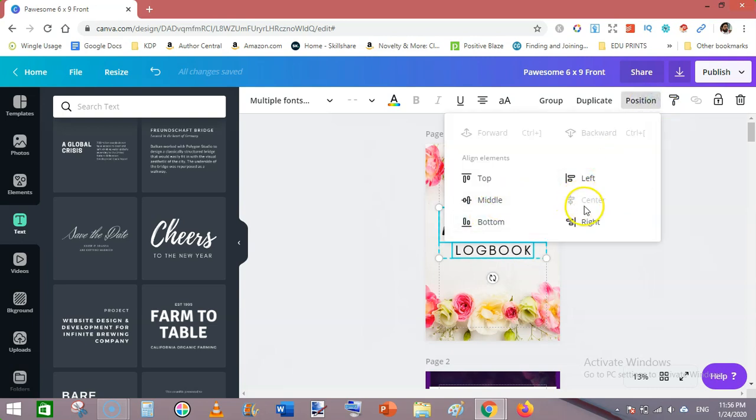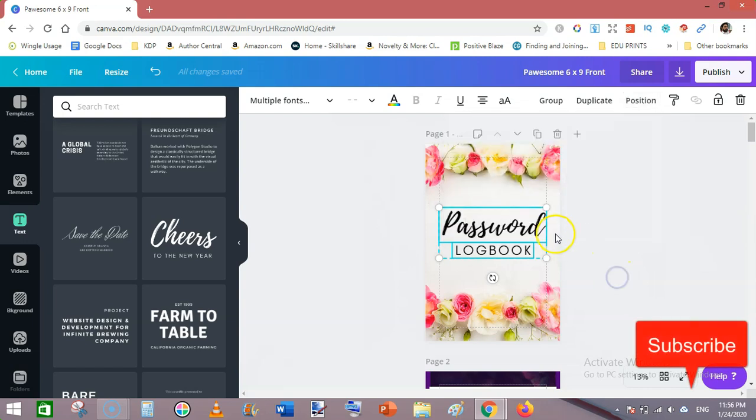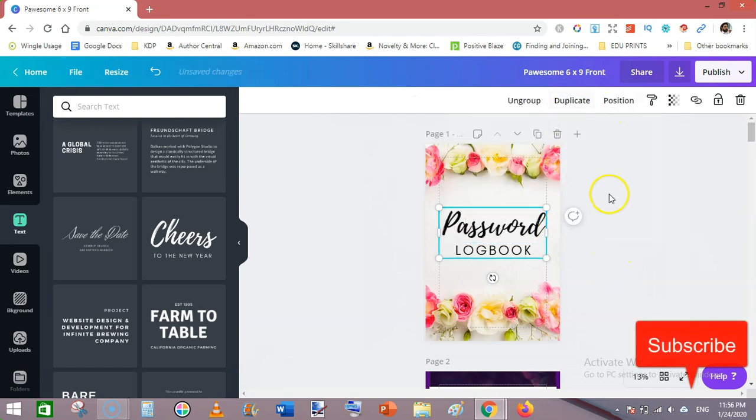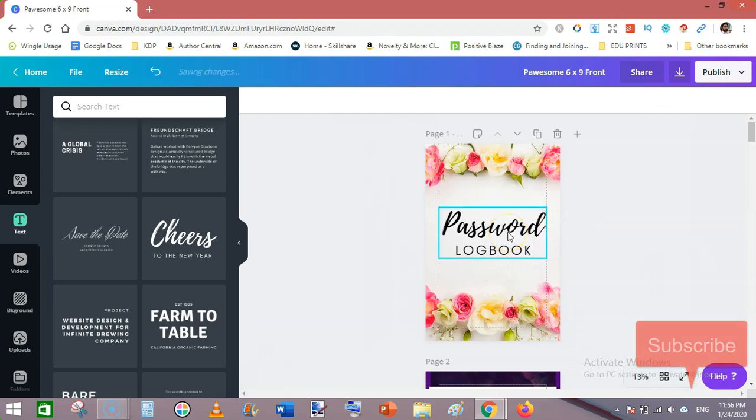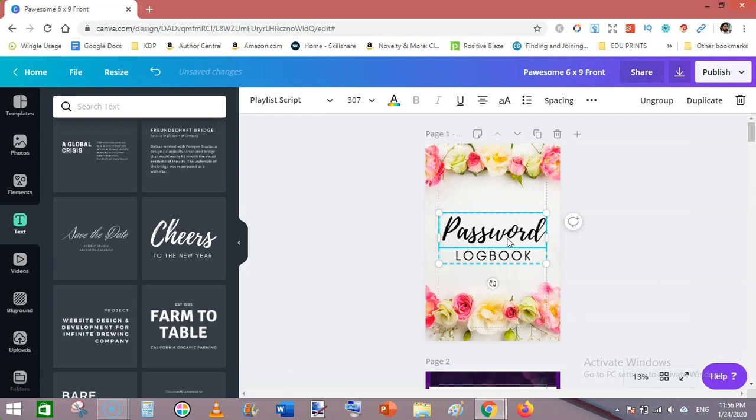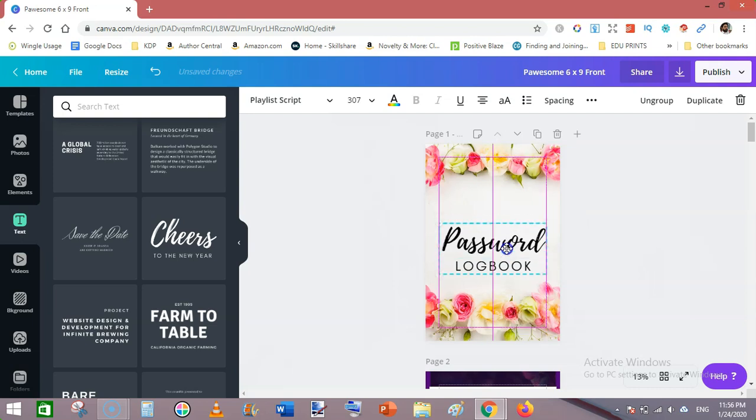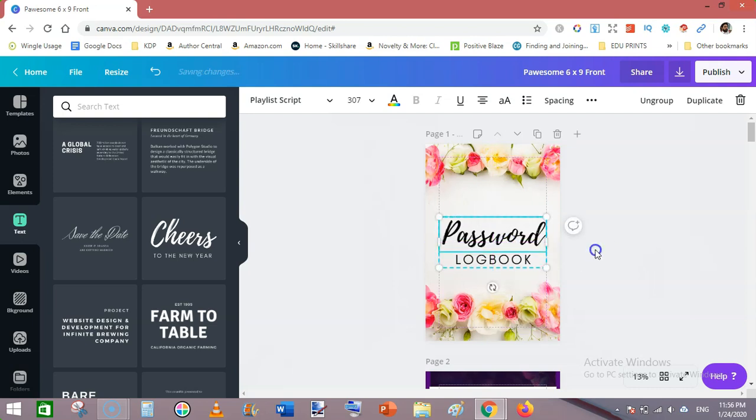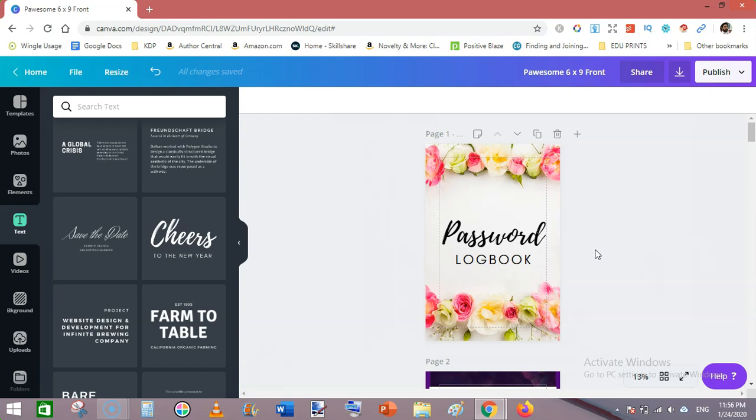Then go to position, and it is already centered. Click on group to regroup these two texts, and then move it to center line on the template. Now you can see a very beautiful cover has been designed.